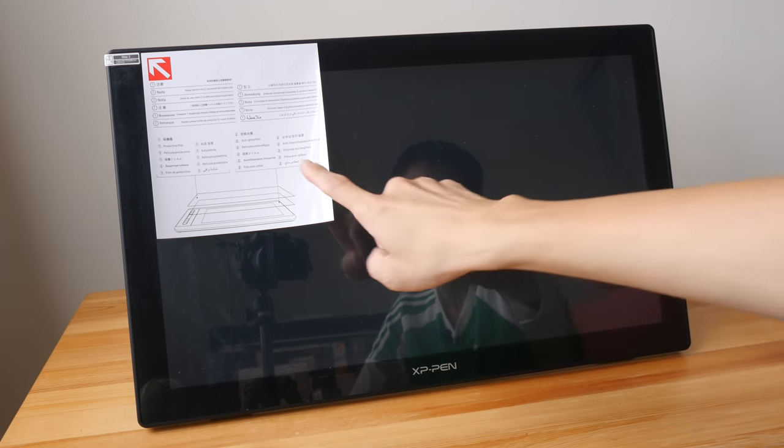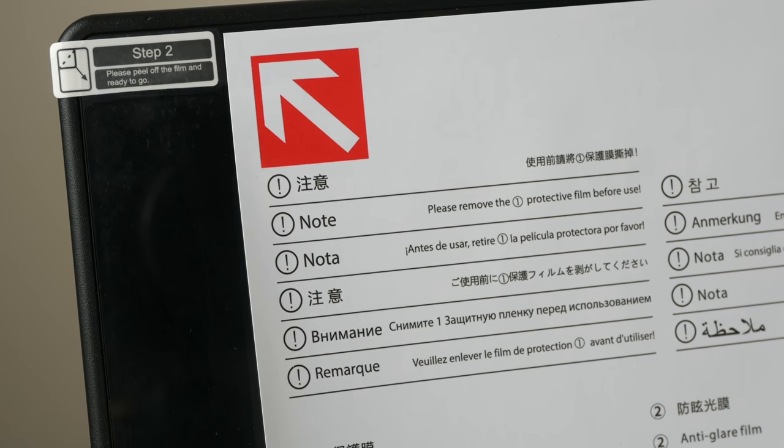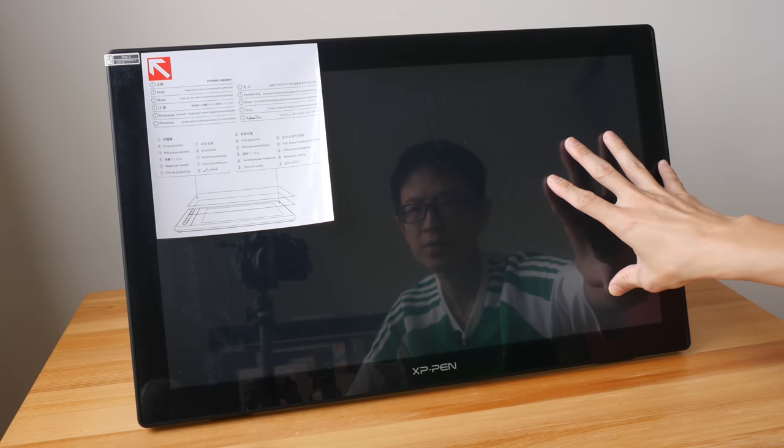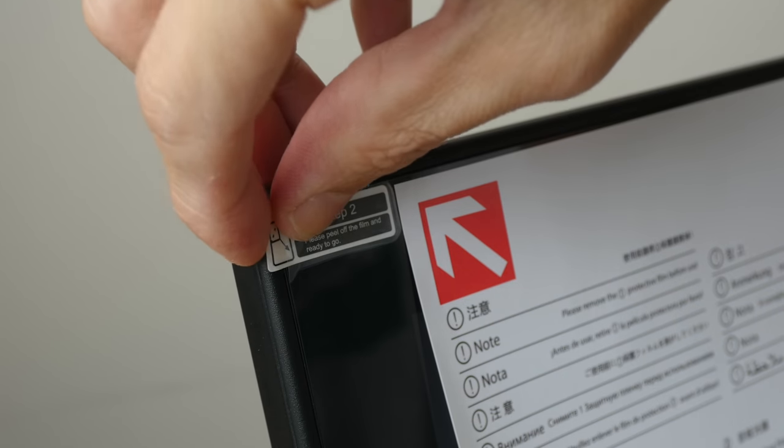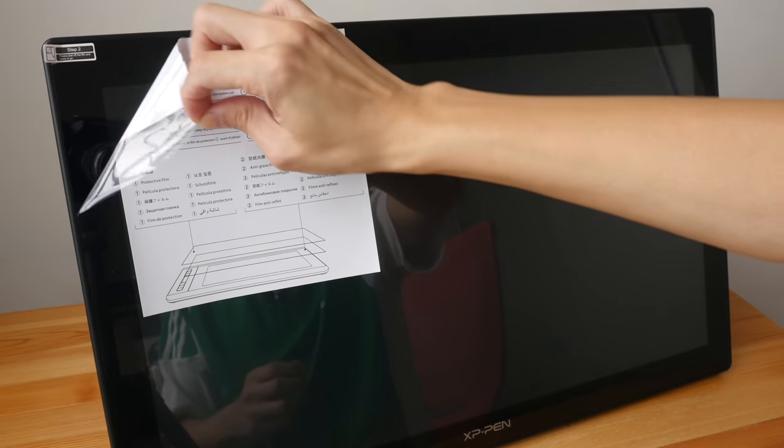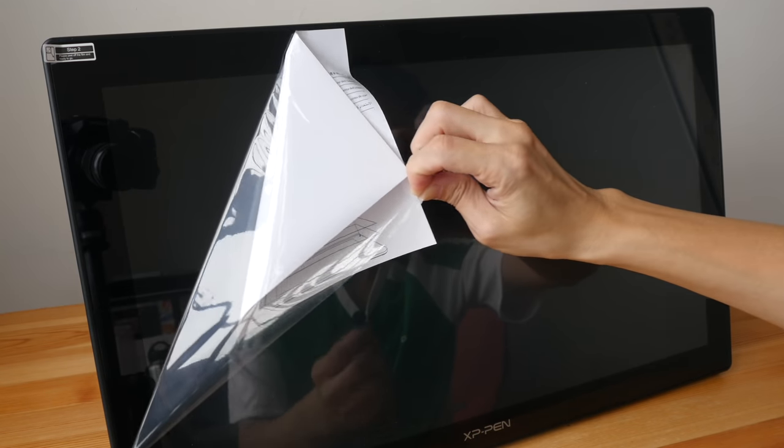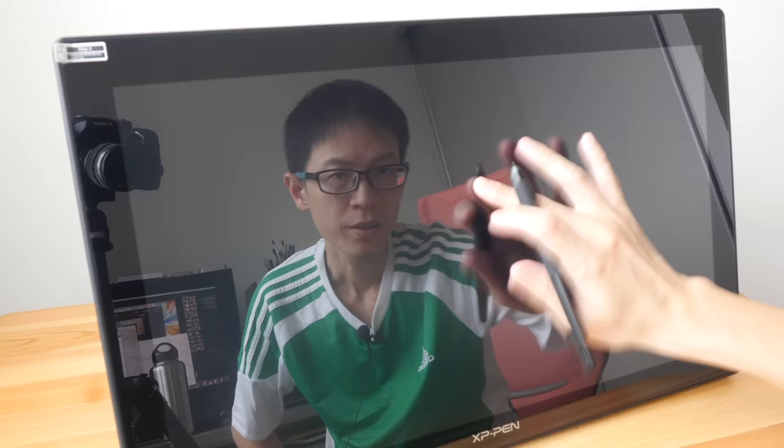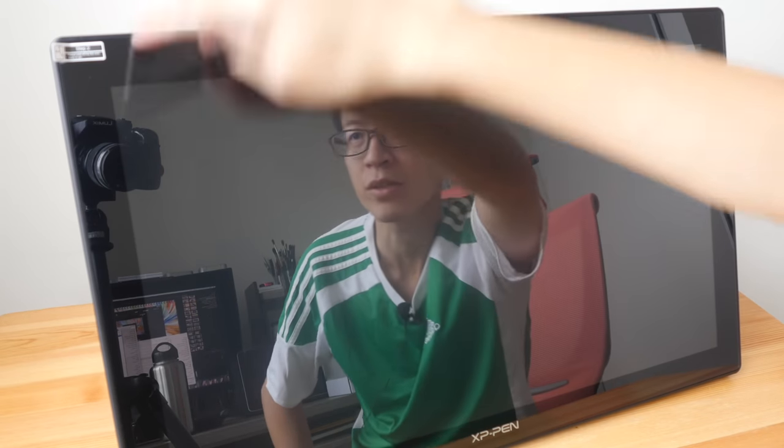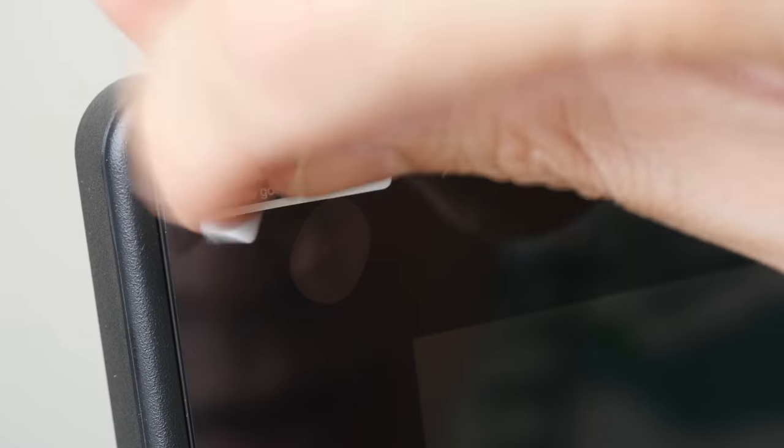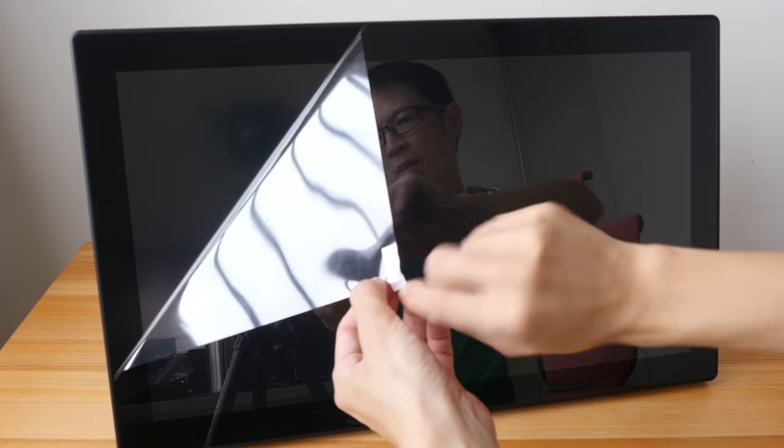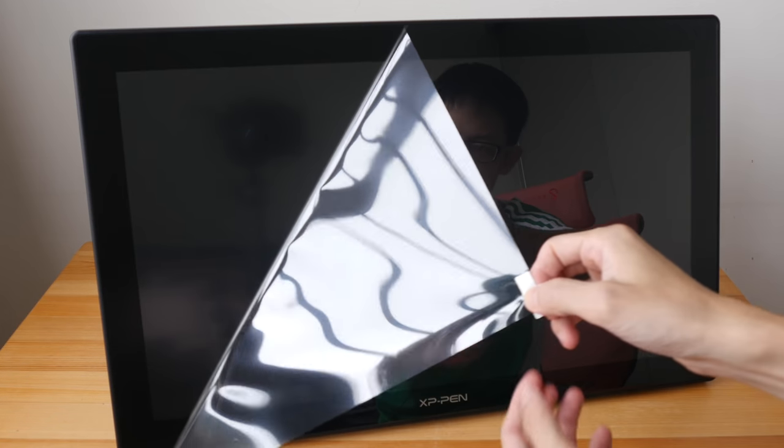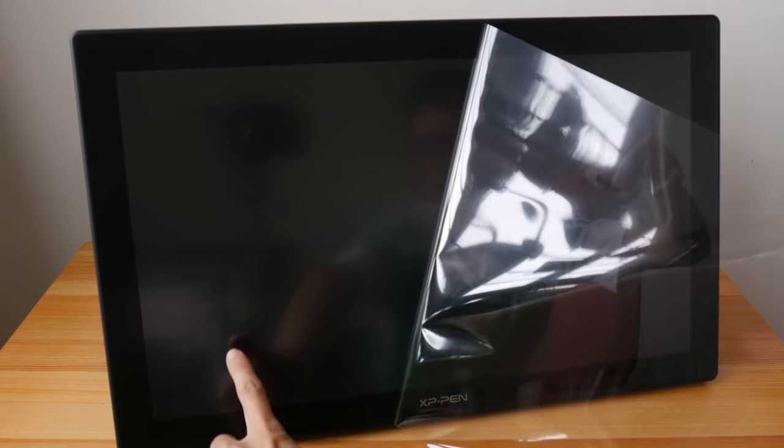So this is the pen display. There are some instructions to tell you to peel off the protective film that's currently on the display. Let's peel this off very slowly. Let me just peel this layer first. Wow, this is very glossy. This surface is too glossy, too plasticky, and doesn't feel good when drawing. So looks like I have to peel this off as well.